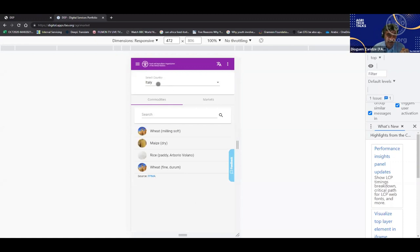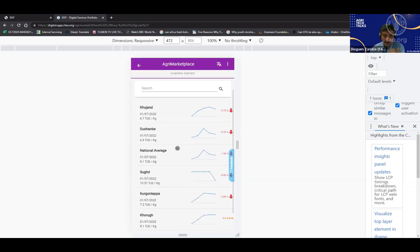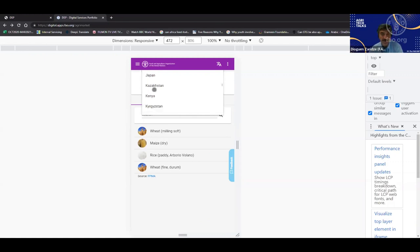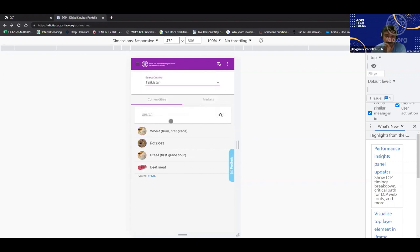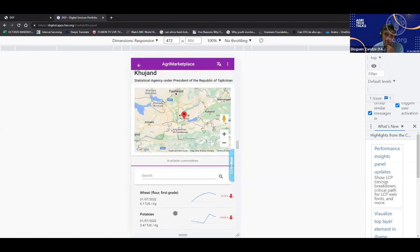Next is agri-marketplace, and it speaks for itself. By default, it is connected to another FAO product — FPMA, the food price monitoring application. Here we have an example from Tajikistan, where information is organized by commodities and markets. You can view a commodity across different markets, or view the commodities available in a given market. In a country deployment, this would show just that country's information.